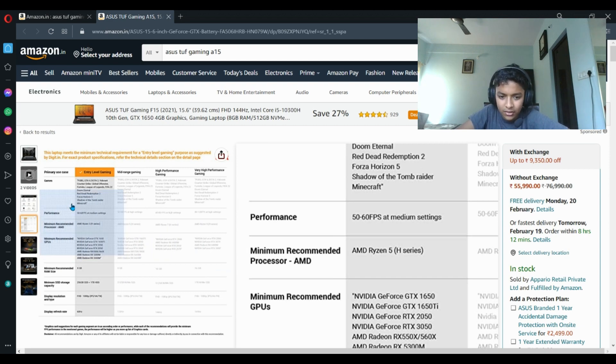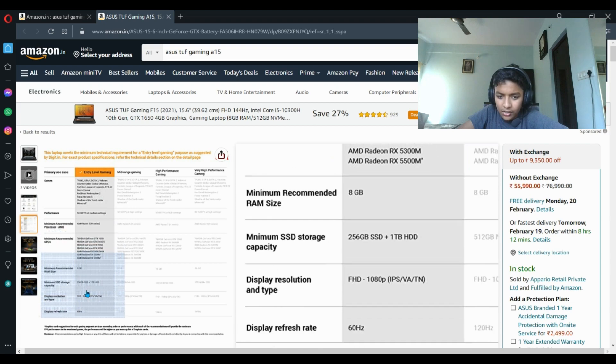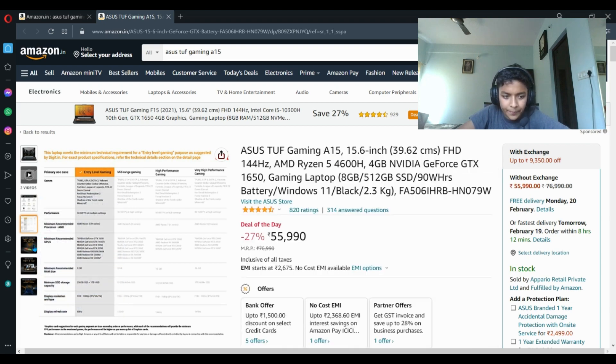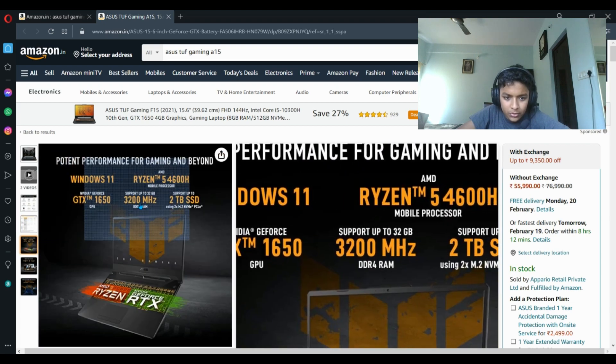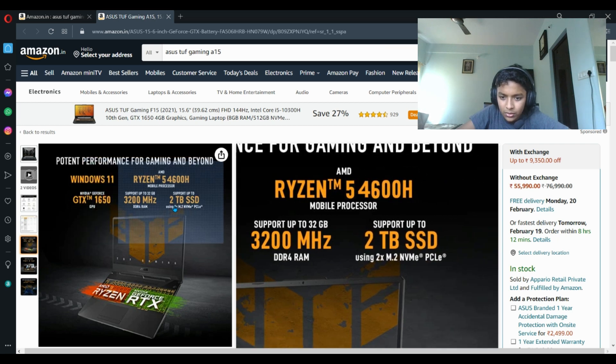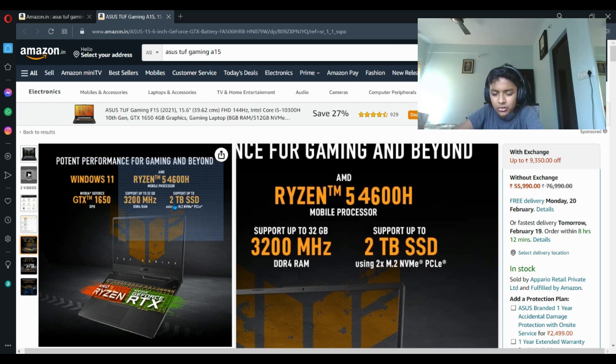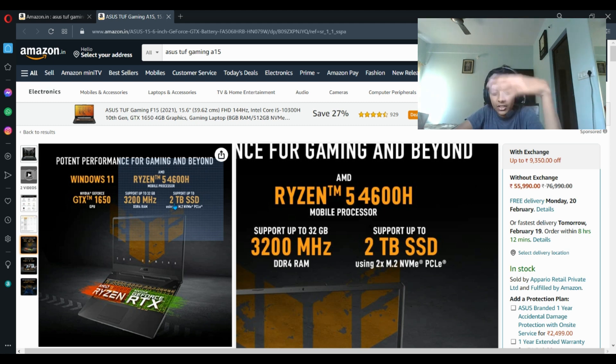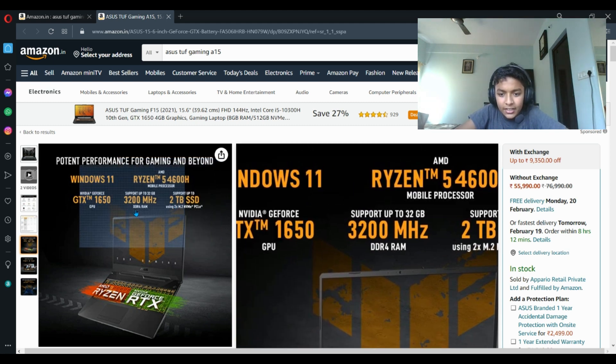It supports up to 2 terabyte SSD - that means you can expand it to 2 terabyte SSD. And it can support up to 32GB - it has 8GB, you can put 16 or 32GB.